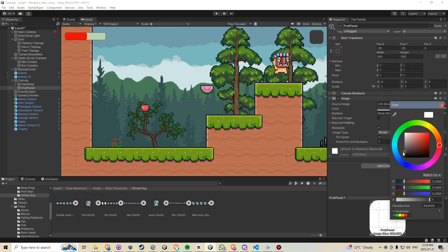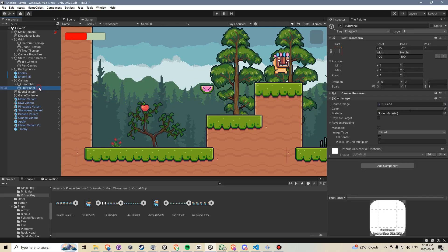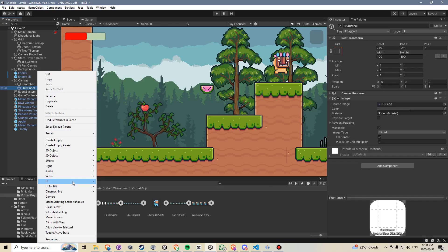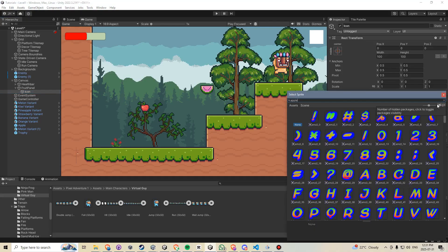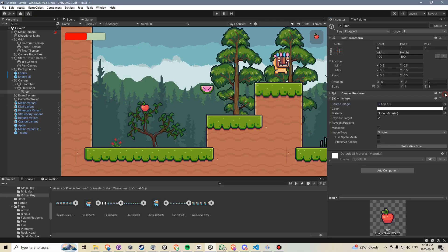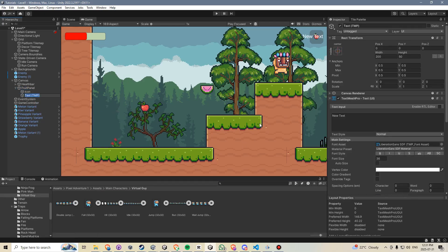I'll change the color to dark gray and lower its opacity to about 50%. Then underneath the fruit panel, I'll right-click, go to UI, add another image, and call this icon. I'll change it to an apple, which we'll use as the default icon. I'll uncheck Raycast Target again. Then I'll right-click on the fruit panel, go to UI, and create a TextMeshPro object. If this is your first time, you'll get a popup asking you to import TextMeshPro components — go ahead and click import. I'll rename it TextCounter and type "x1" to reflect what it will look like.